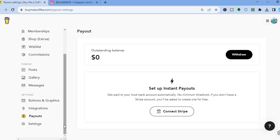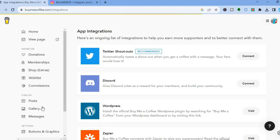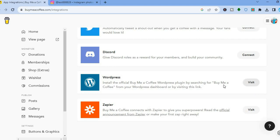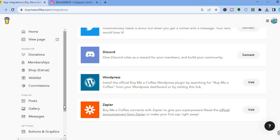If you'd like to integrate other platforms, you can do that too. For example, you can add your Discord, or install Buy Me a Coffee on WordPress by tapping 'Visit.' So if you have a WordPress website, you can include a Buy Me a Coffee link quite easily. You can also integrate it with Zapier.